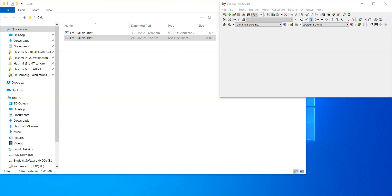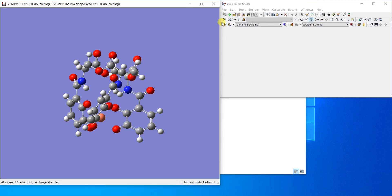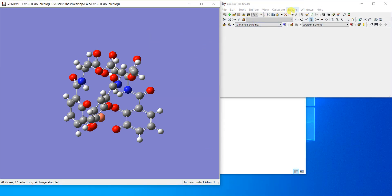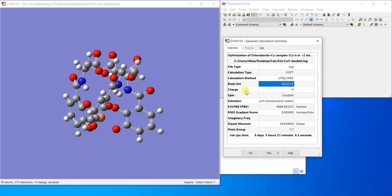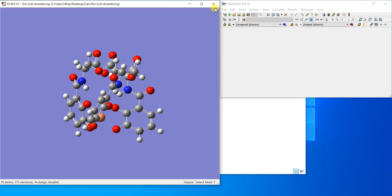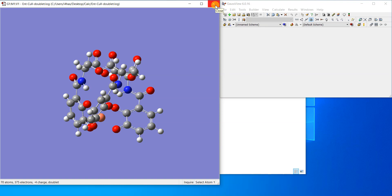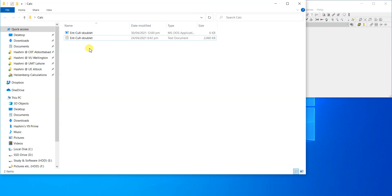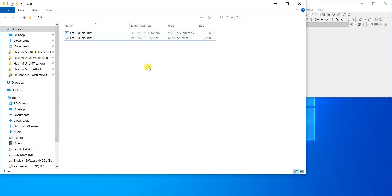This molecule is already optimized — you can see it used the def2-SVP basis set, which is a double-zeta basis set. Now I want to calculate its single-point energy using a triple-zeta quality basis set, that is def2-TZVP. This calculation was definitely run on a cluster computer.